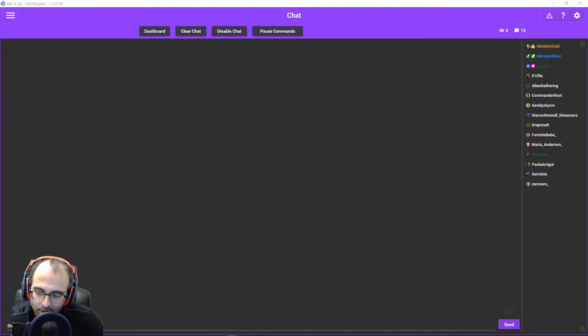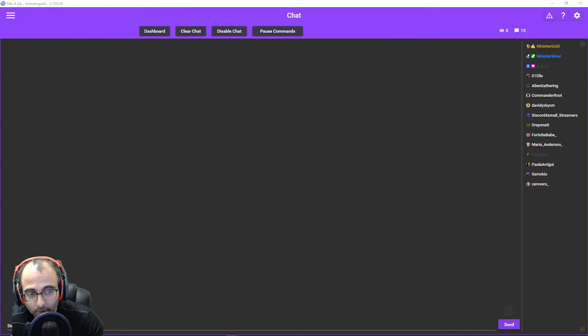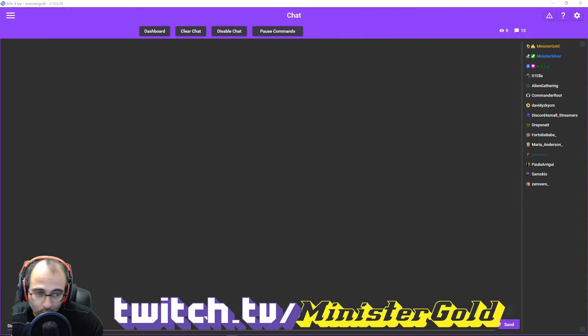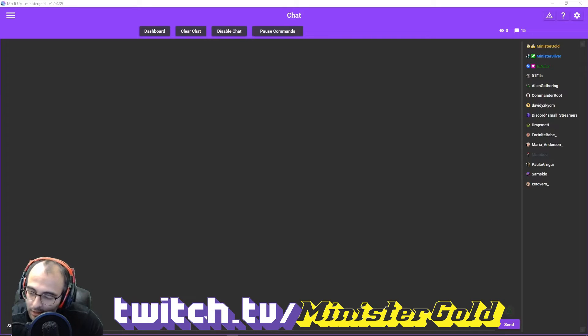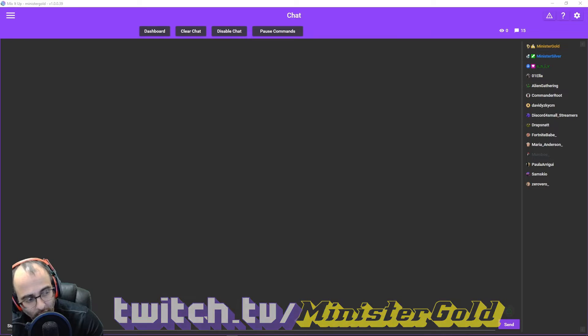Hey, how's it going? This is Minister Gold. This is a Mix-It-Up video on how to do the initial setup for Mix-It-Up. I stream on Twitch and I use Mix-It-Up every day. I stream Variety. I'm playing Blasphemous 2 at the moment.